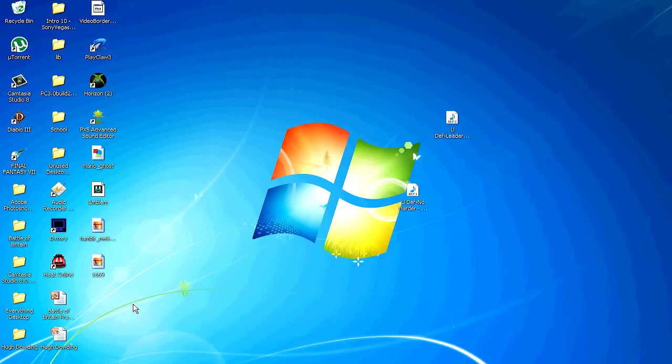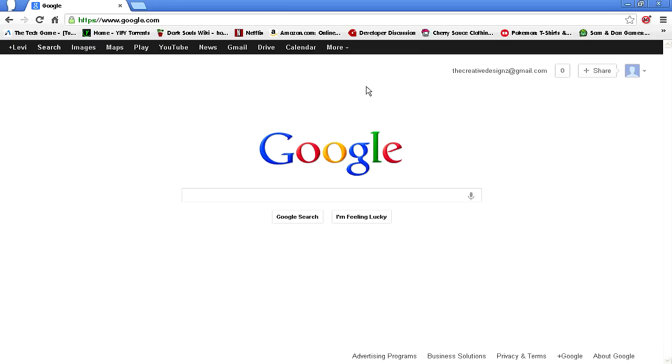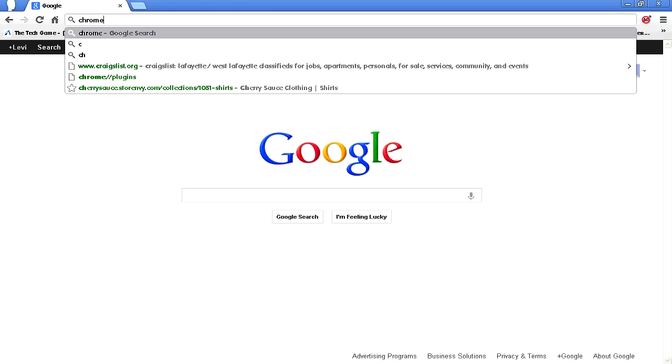First, what you want to do is open up Google Chrome - doesn't matter home page, anything, whatever. Go to the top bar and type in chrome.